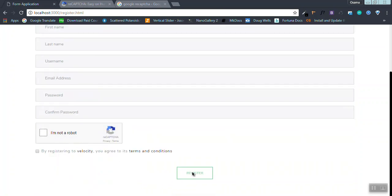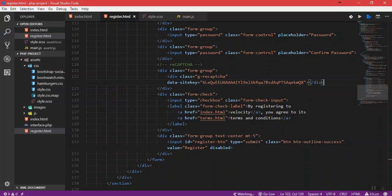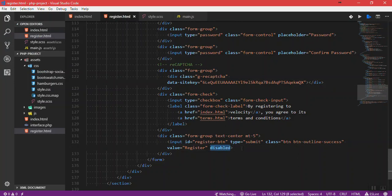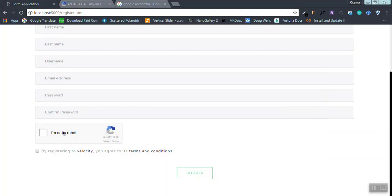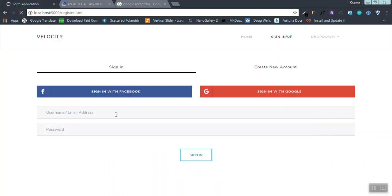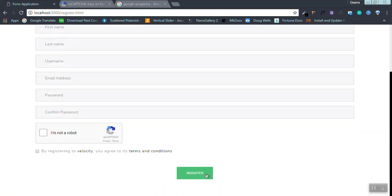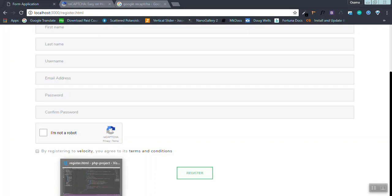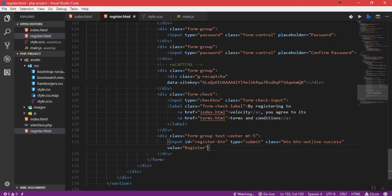Actually, it doesn't make any sense that the register button is always available to be pressed. I'm going to make it only clickable if the reCAPTCHA is verified. First of all, I have this disabled, so I'm going to remove it and come back here. Refresh, and now it's always available to be pressed.